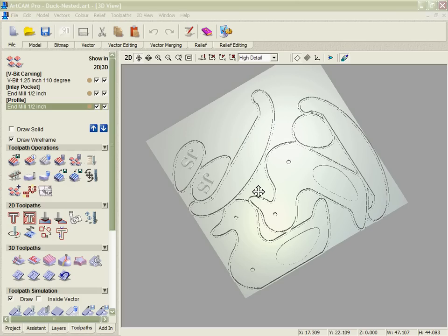So you can see even starting from a simple sketch that we took a digital photograph of we can bring that into ArcCam, use ArcCam's powerful vector manipulation and creation tools in order to build the design that we need.